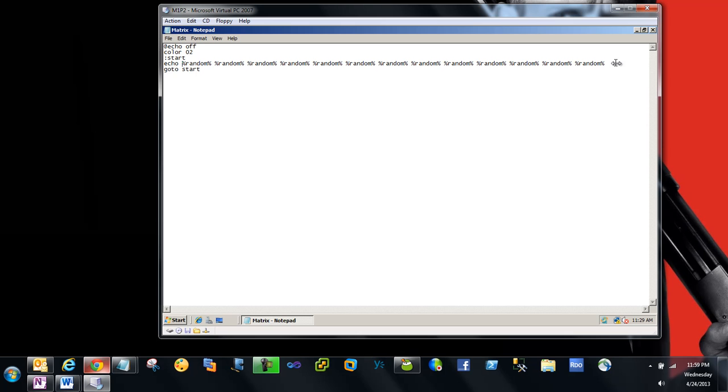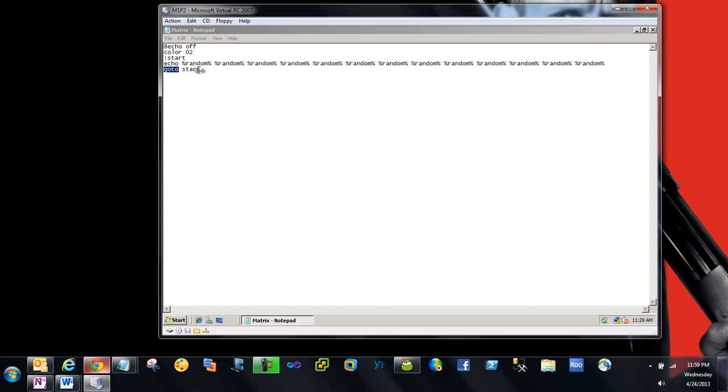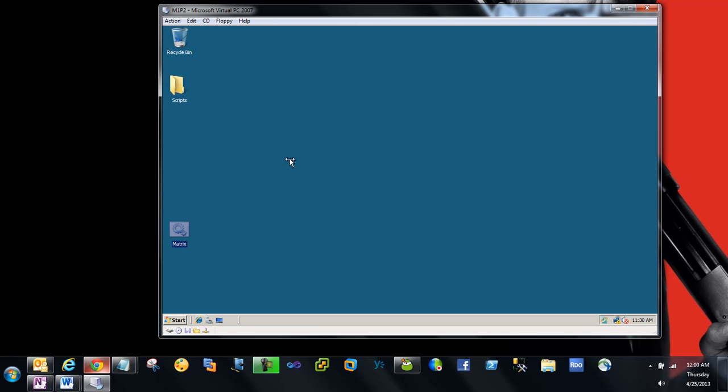Then you're ending this with a statement saying 'goto start'. What's happening is after executing all these randoms, it goes back to start, so it will call again. Every time it's calling these random numbers, so let me show you again.